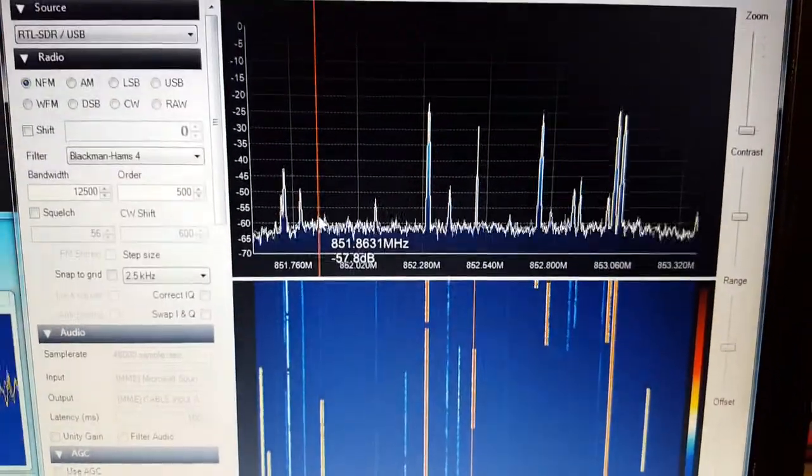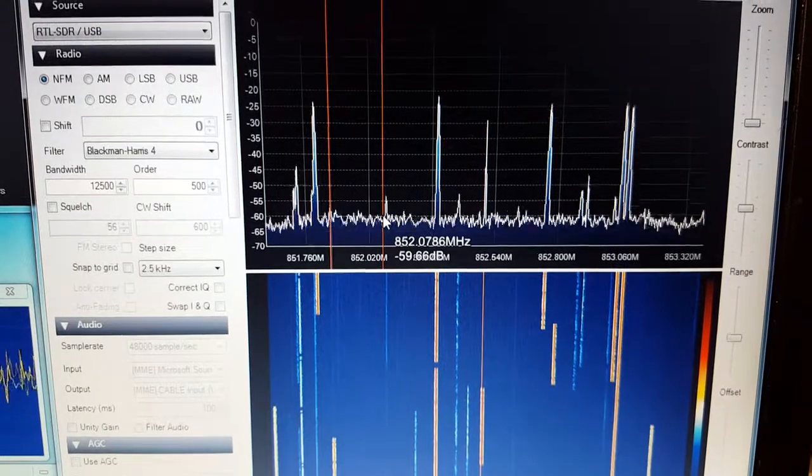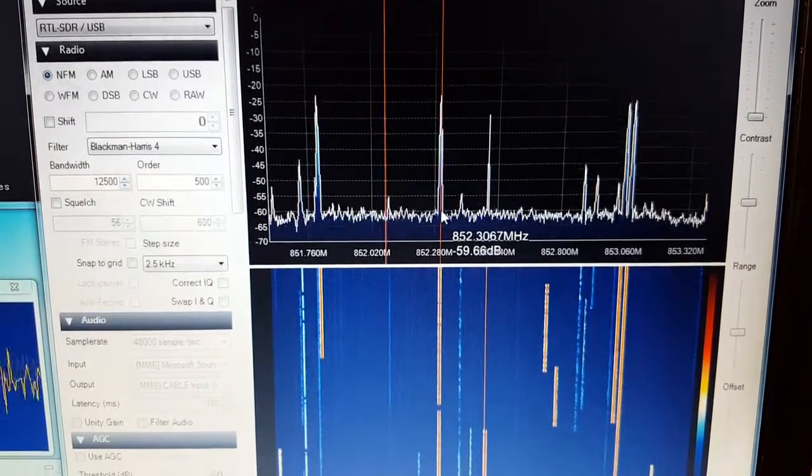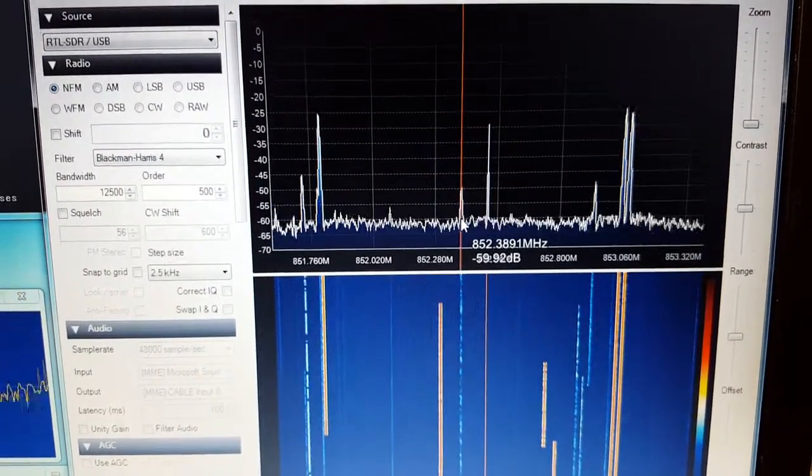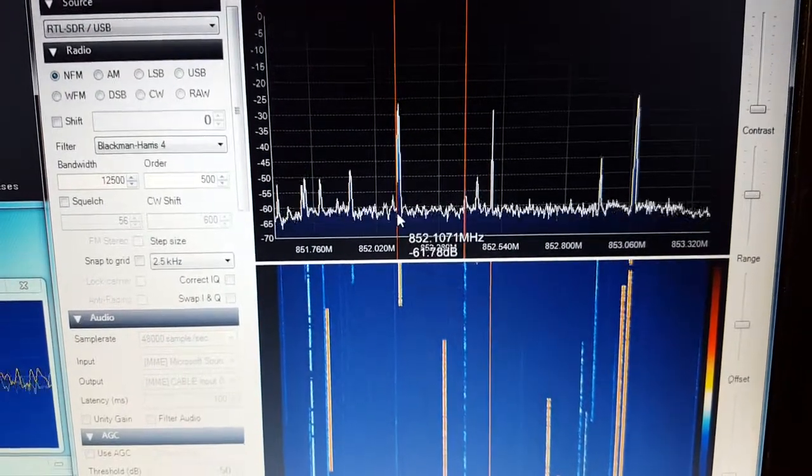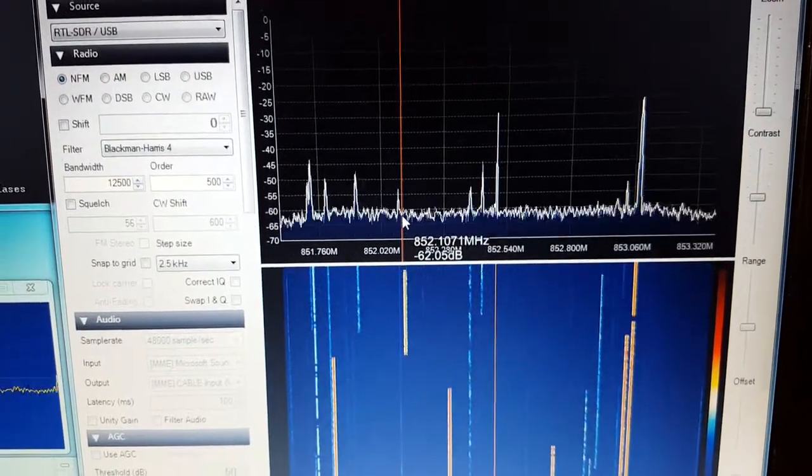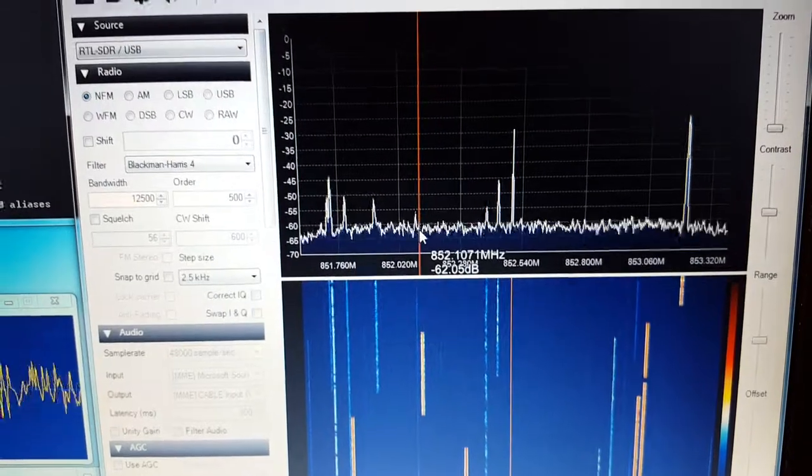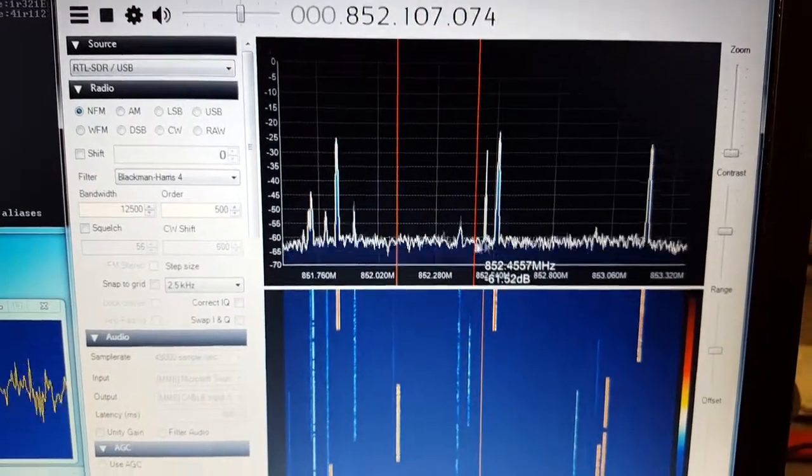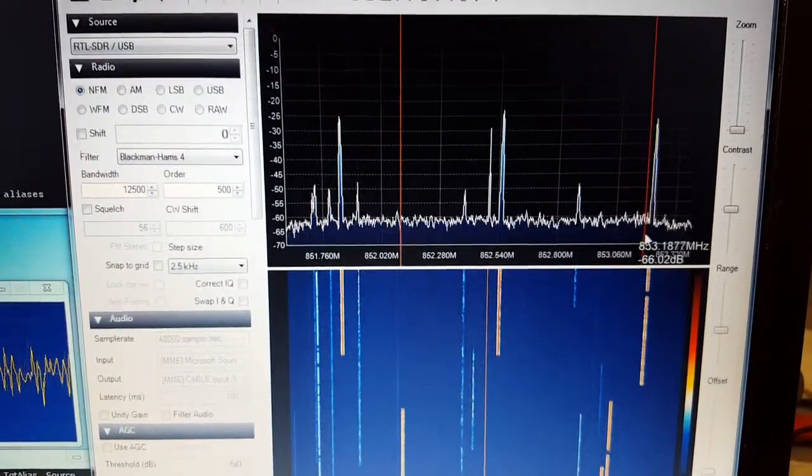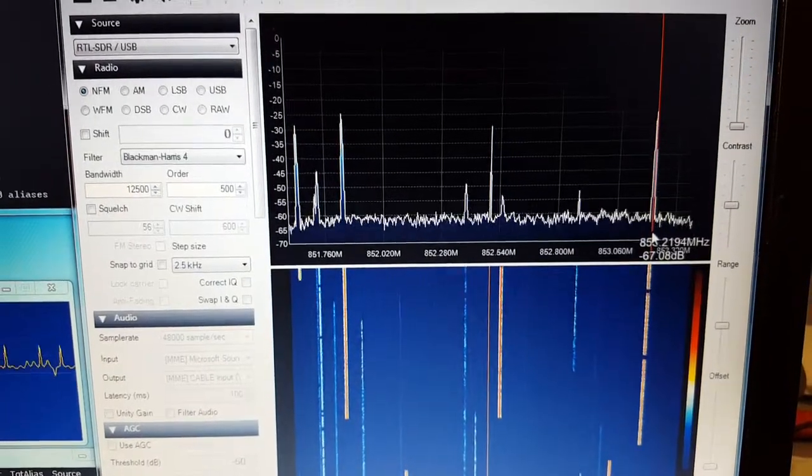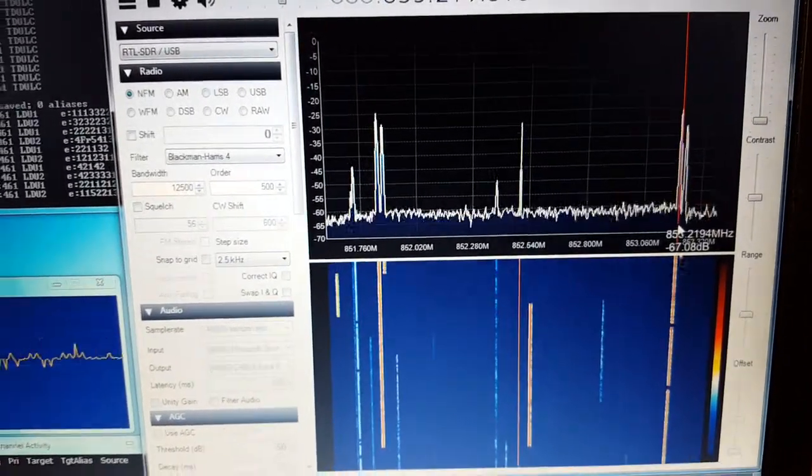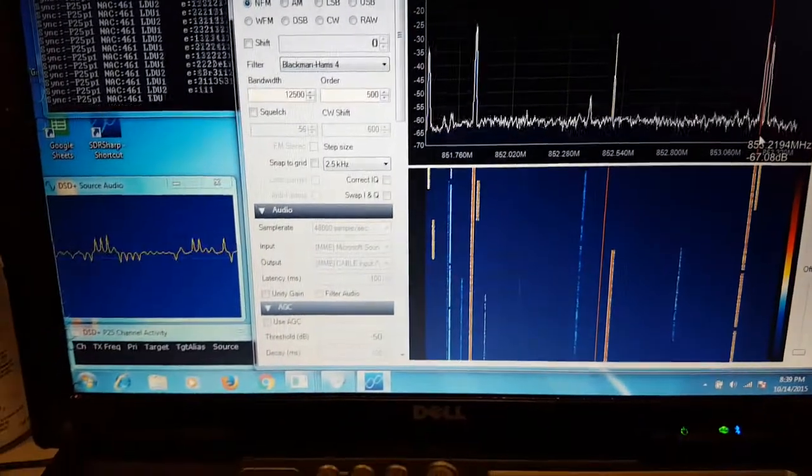Let's see if we can find something on the band here. A little bit finicky. There we go.